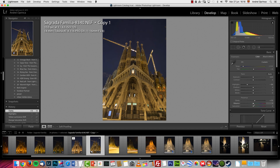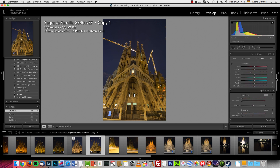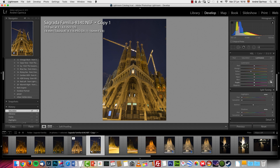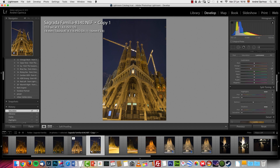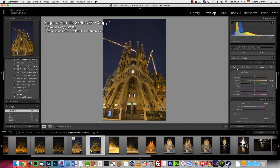I'll pump up the clarity just a bit, and also the vibrance and saturation. The white balance on the sky looks too purple, but I can fix that from the HSL — I'll click the targeted adjustment button, make sure I'm on hue, click it and move it.